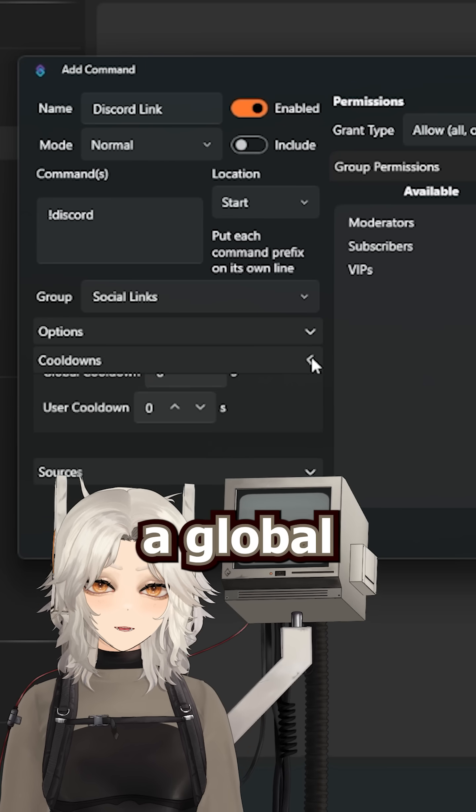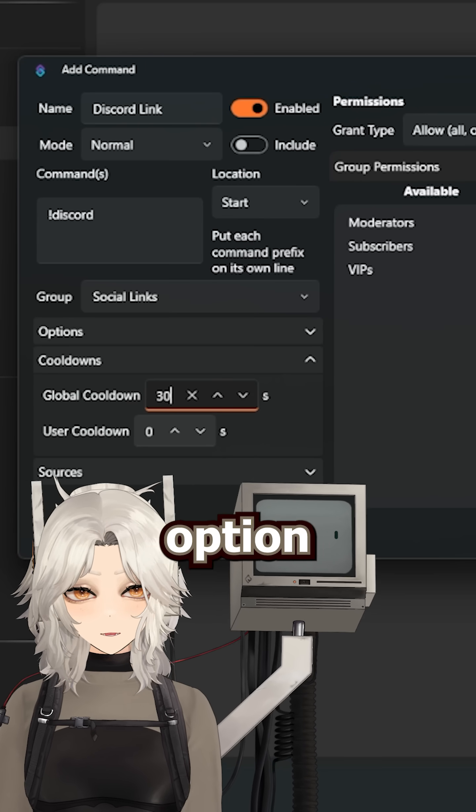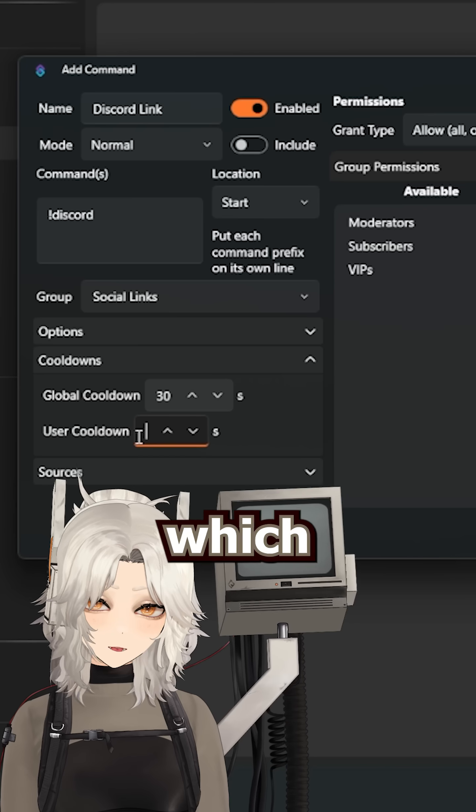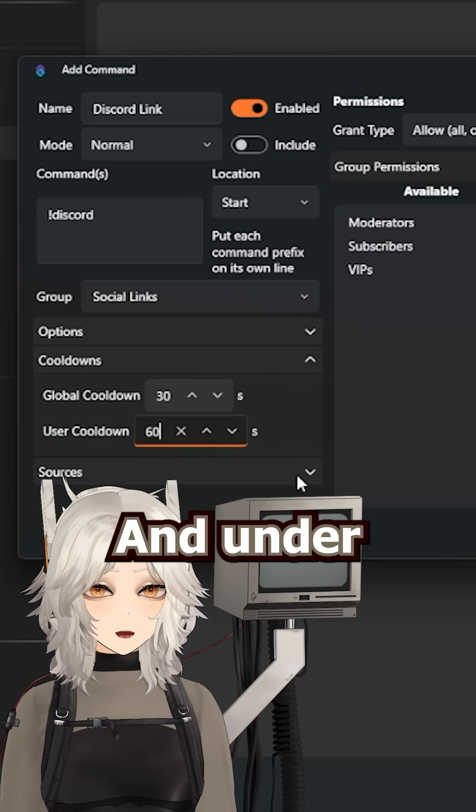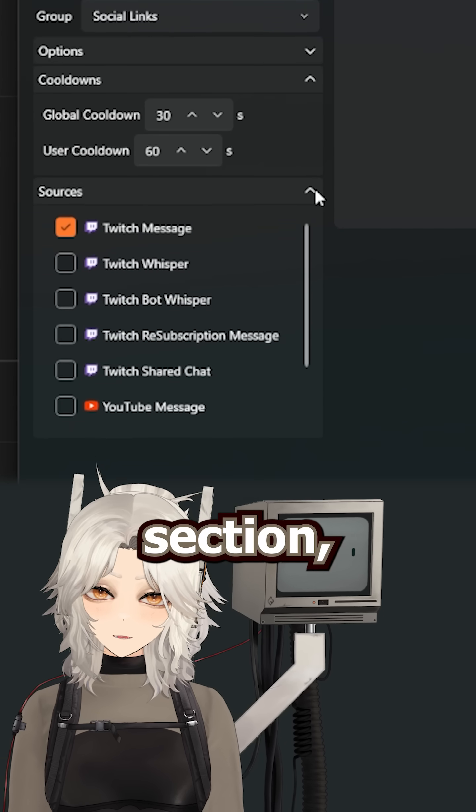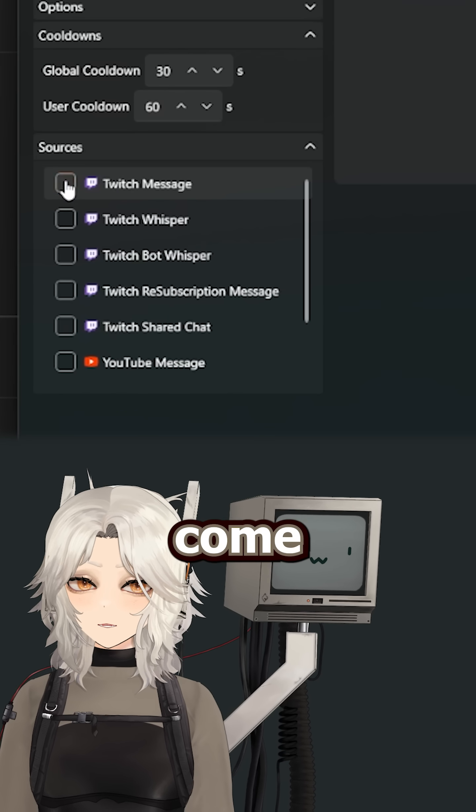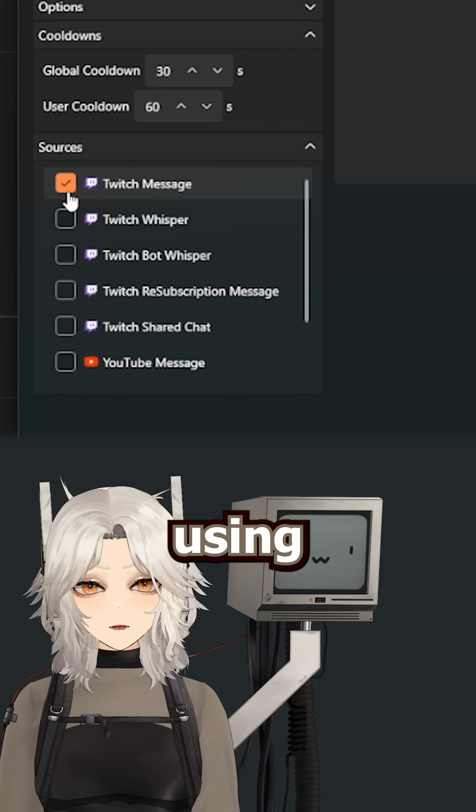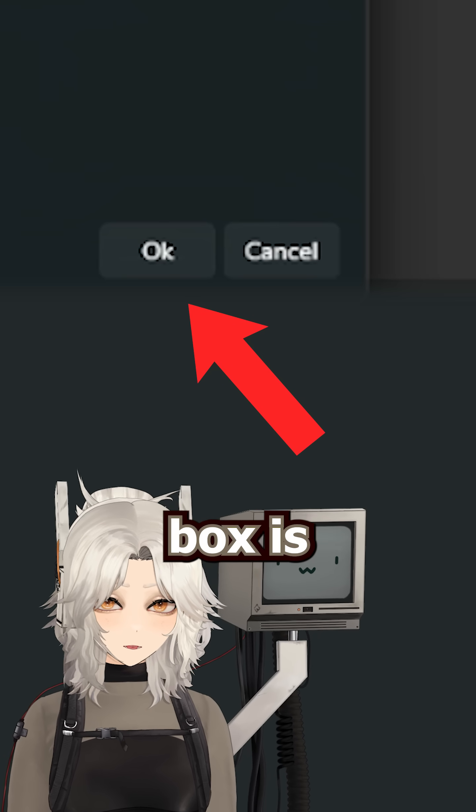For cooldowns, again, there is a global cooldown and a user cooldown option as well, which you can set to any amount that you want. And under the source section, you can choose where the message should come from. If you're using Twitch, make sure that the Twitch box is checked.